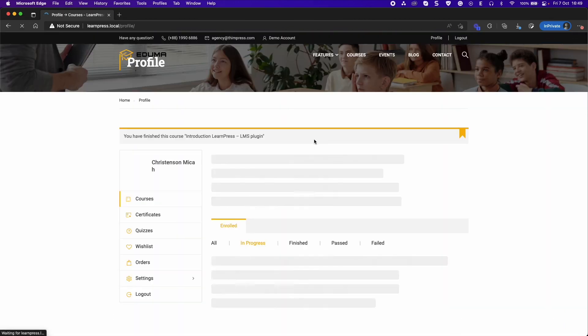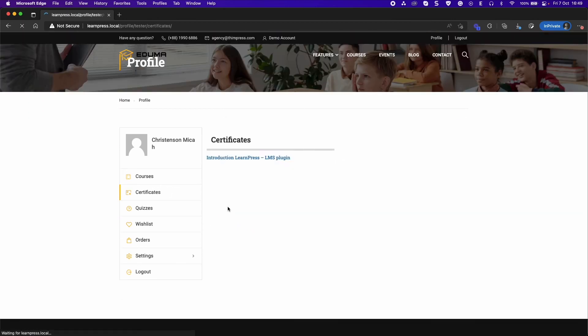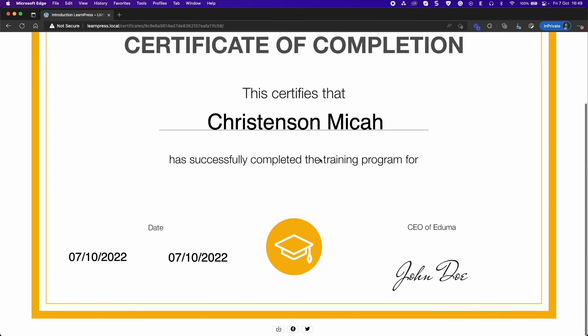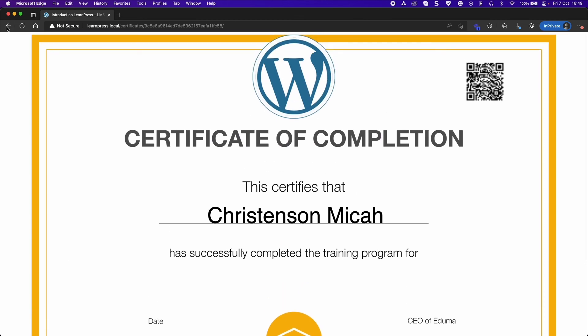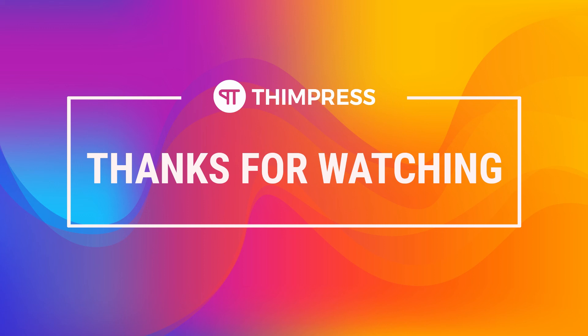Finally, go to Profile page and select the Certificates tab. You will see all your certificates. That's all about certificates for LearnPress. Hope you find it easier to use. Please like and subscribe to our channel if this video is useful for you, and if you want to get more tutorial videos from us. Thank you for watching and see you in the next tutorial videos.